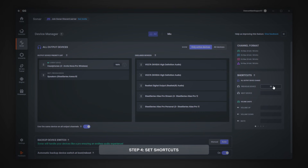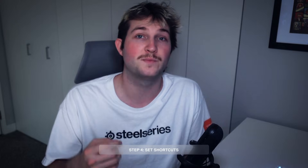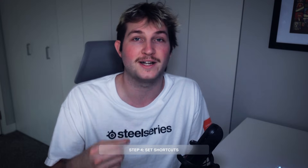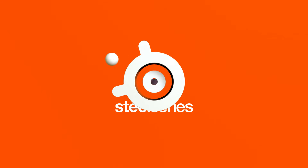In device management, you can set your different shortcuts just by choosing the preferred keys and pressing enter. These shortcuts both work with manual and automatic device switching modes, and this allows you to control your audio setup without ever leaving the game.